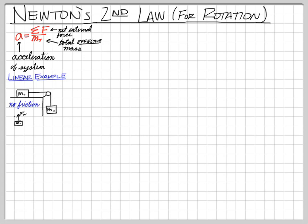Let's draw mass one and the forces acting on it. We have the normal force up, the weight of mass one down, and tension pulling it to the right. This object accelerates to the right, and the only force making that happen is tension. So the net force acting on mass one equals M1 times acceleration, and it equals tension.